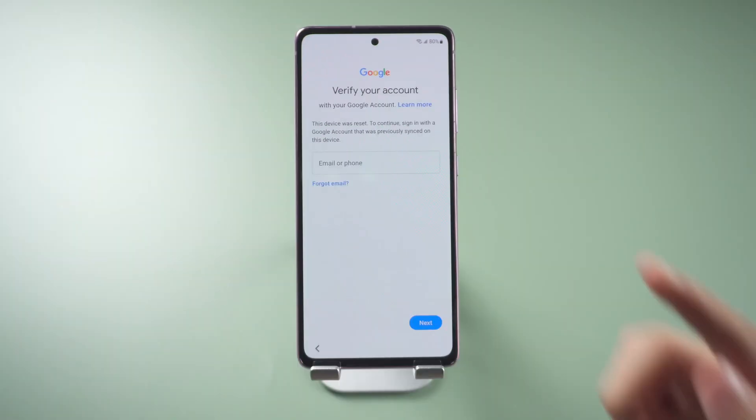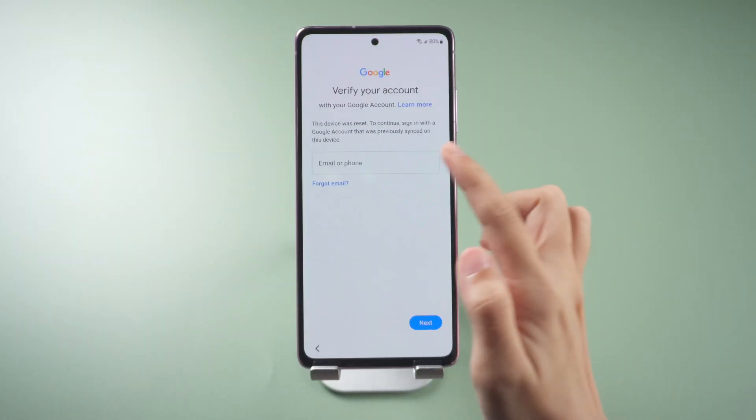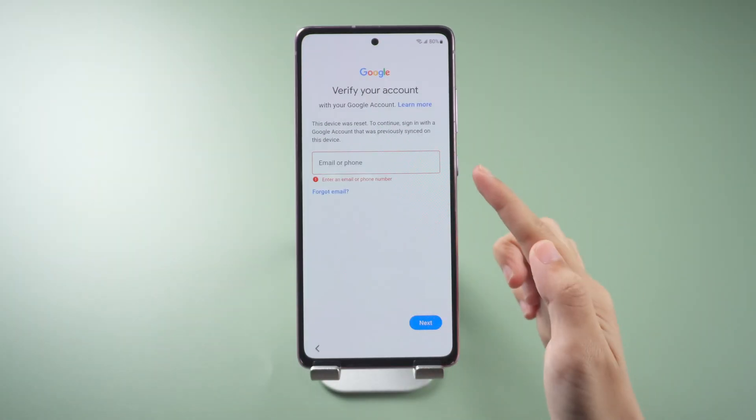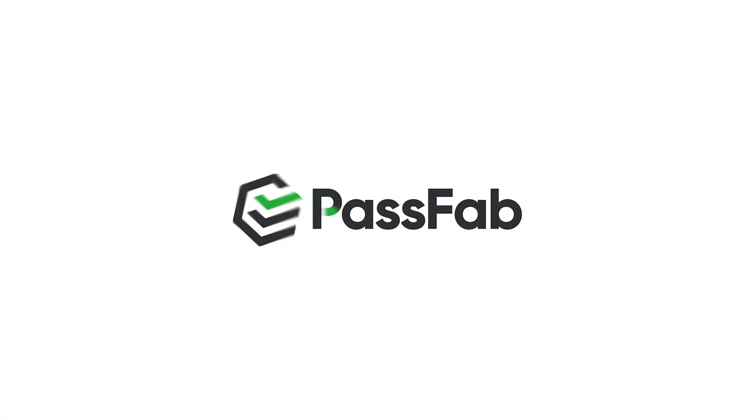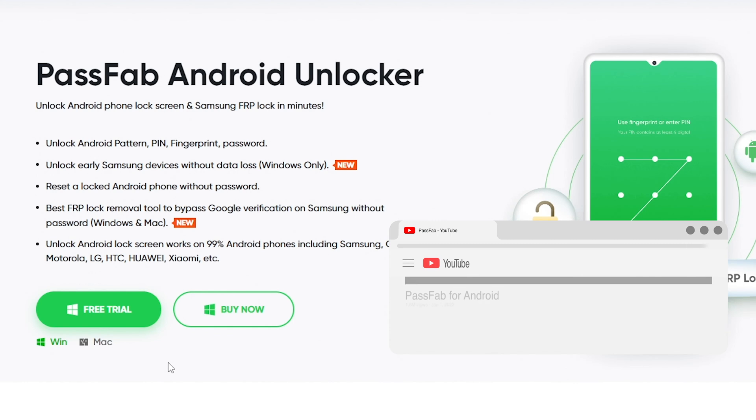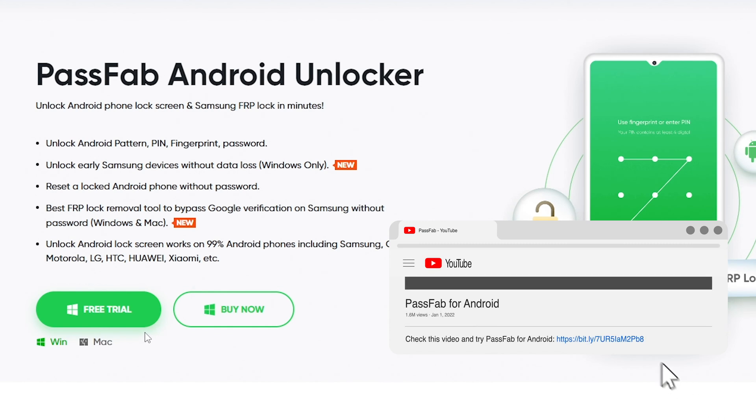How to bypass FRP on a Samsung device with Android 12? Here we will show you the easiest method: bypass Google lock with PassFab Android Unlocker.